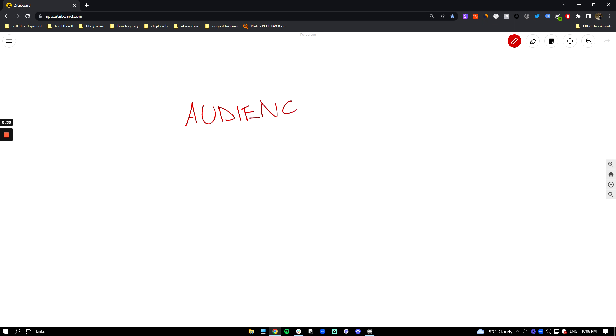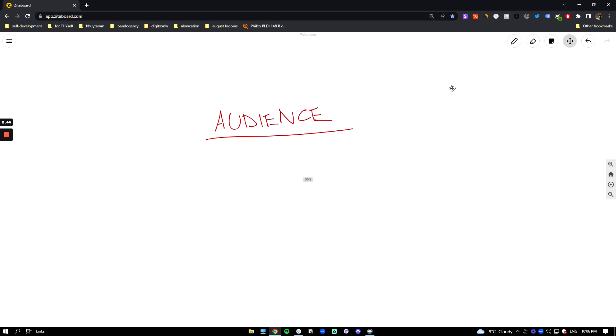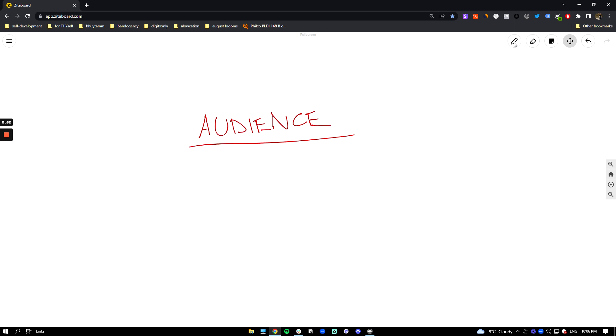No matter if you're in e-com, in a service-based business, there's always an audience that you need to have. By the way, if you're new to this channel and you don't know who I am, my name is Werner, I'm a TikTok creative-based agency. If you want to see more about what we do, feel free to check out the description.